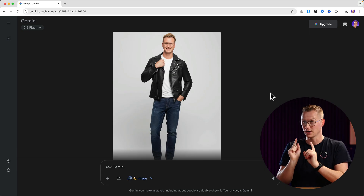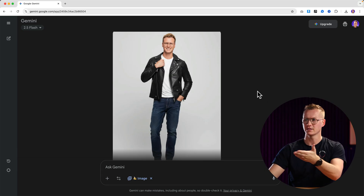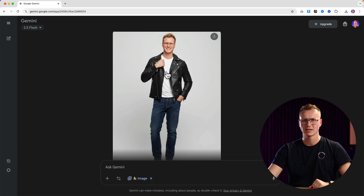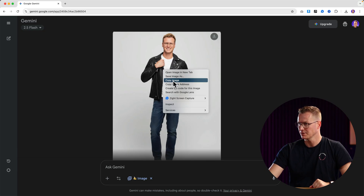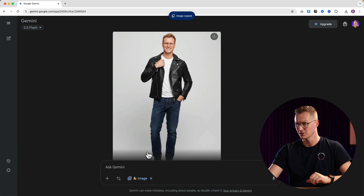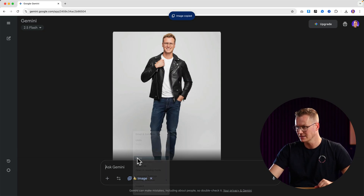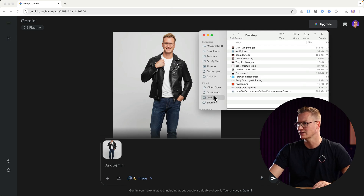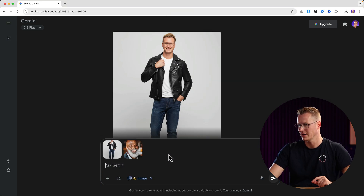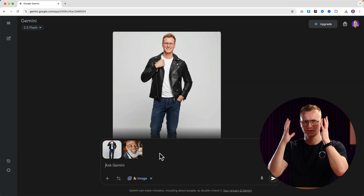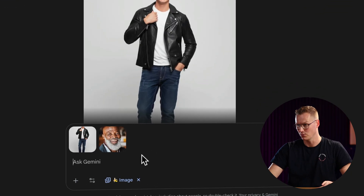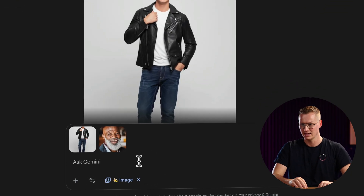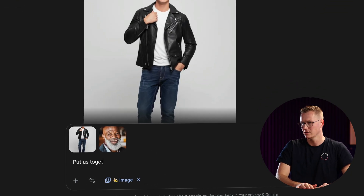...myself in the picture with someone else — my colleague. How can I do that? I copy this generated image and paste it over here. Then I go to my desktop and find this man. I only have an image of his face but let's see what it comes up with when I say 'Put us together in one image.'